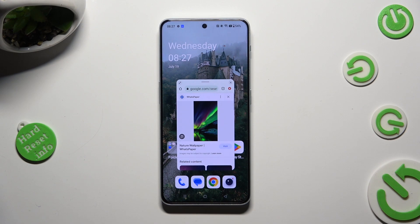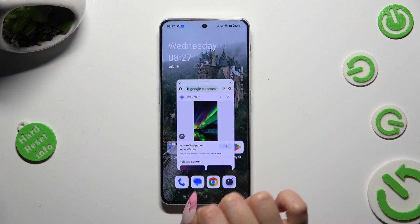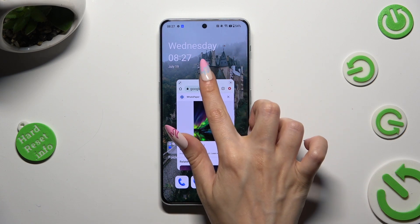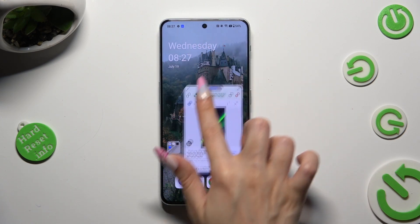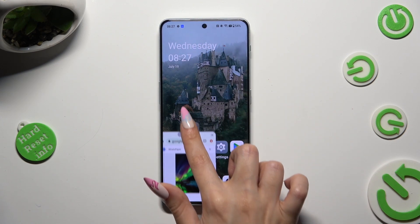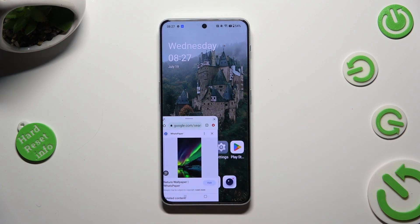If you wish to move your window around, hold this line at the top and drag it. Then place it wherever you wish to.